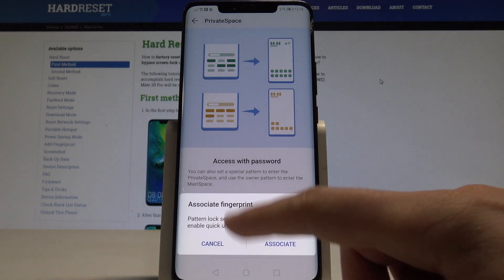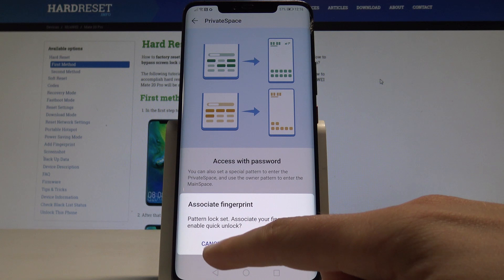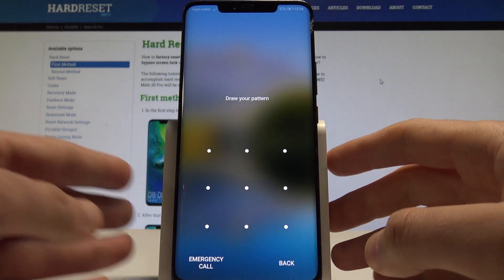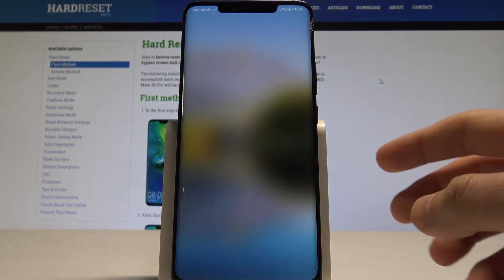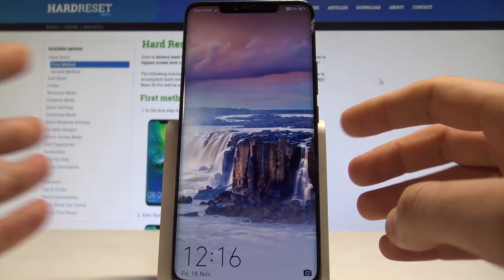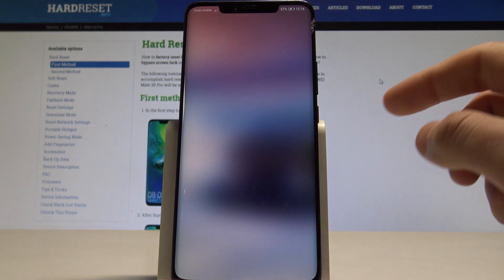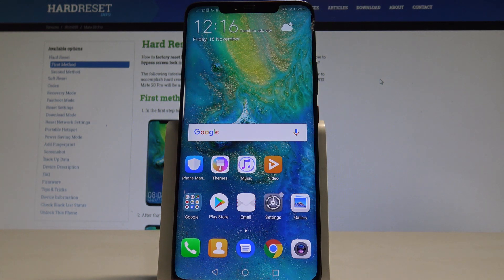Now you can also associate a fingerprint with that. Now you can simply enter one pattern to enter the first space, or you can enter the private space by using a different pattern. Let me show you — and right now this is the different space. So that's it, everything went well.